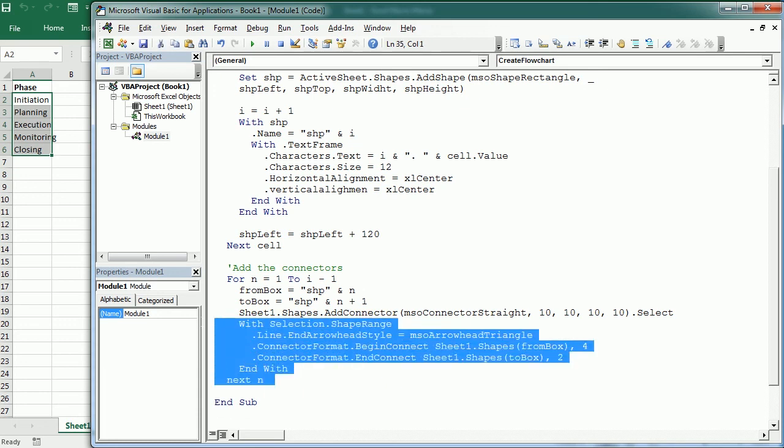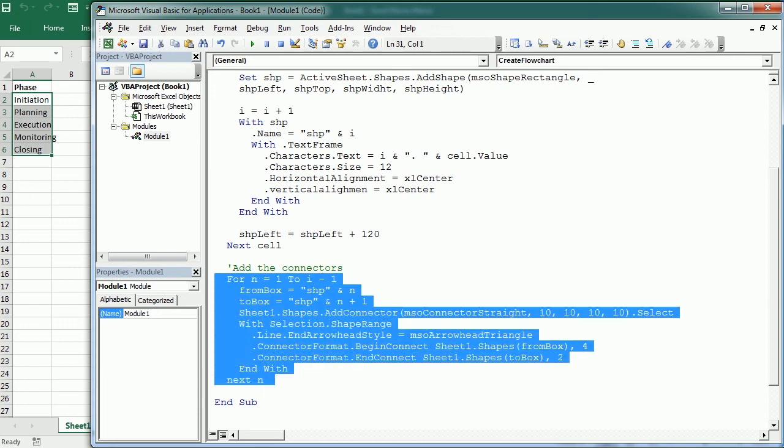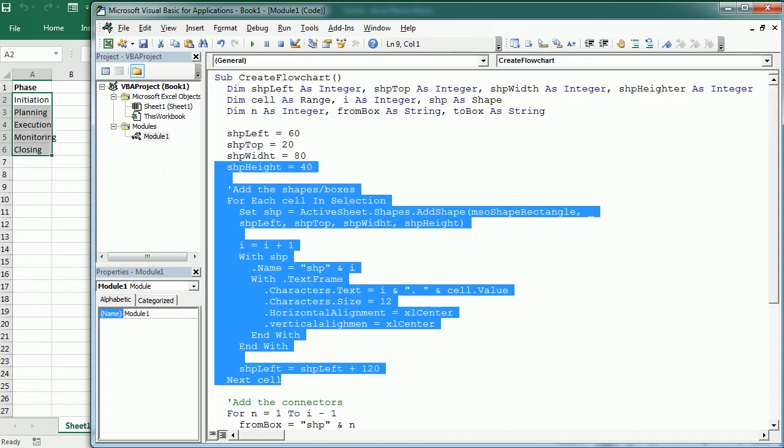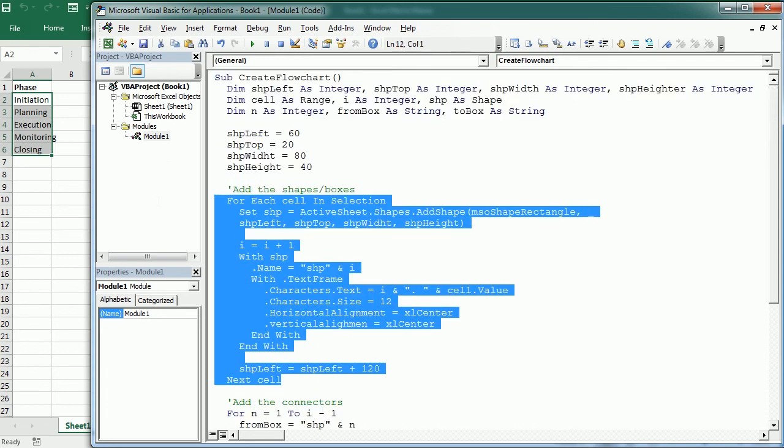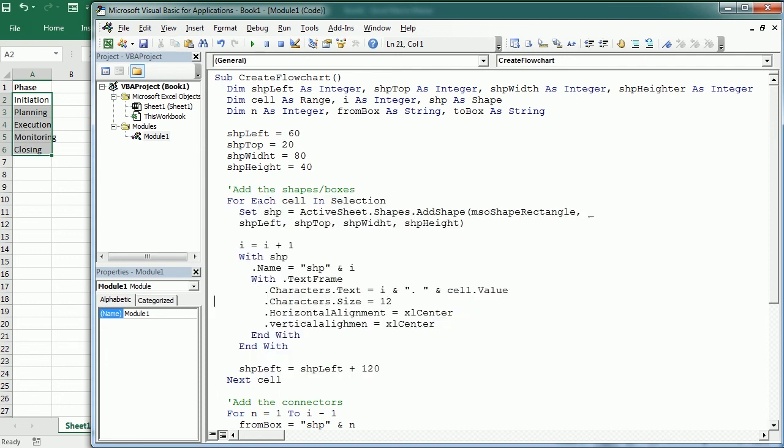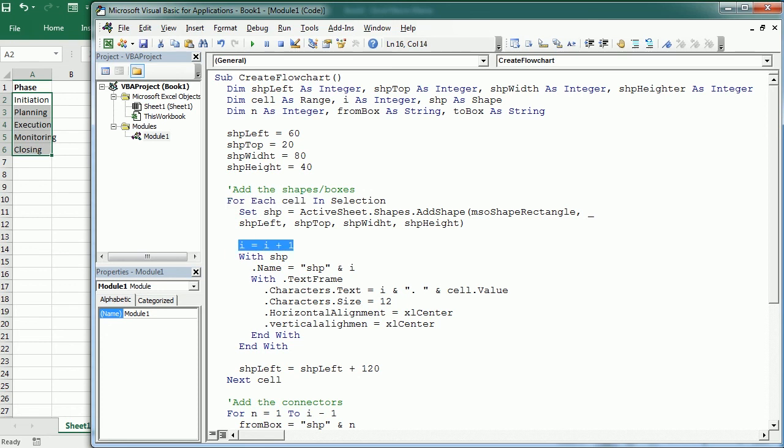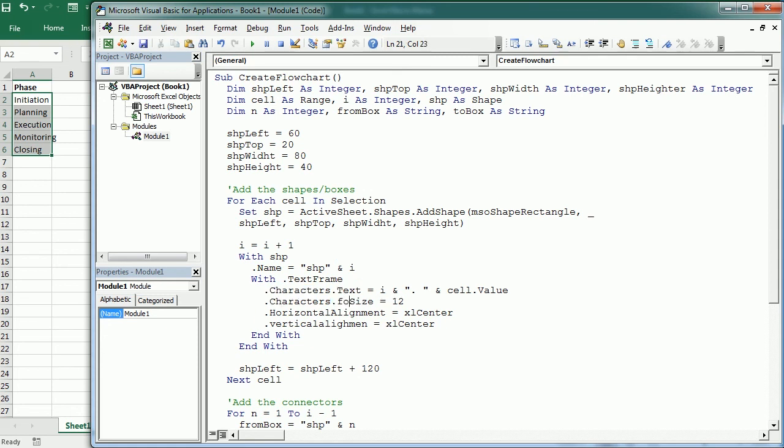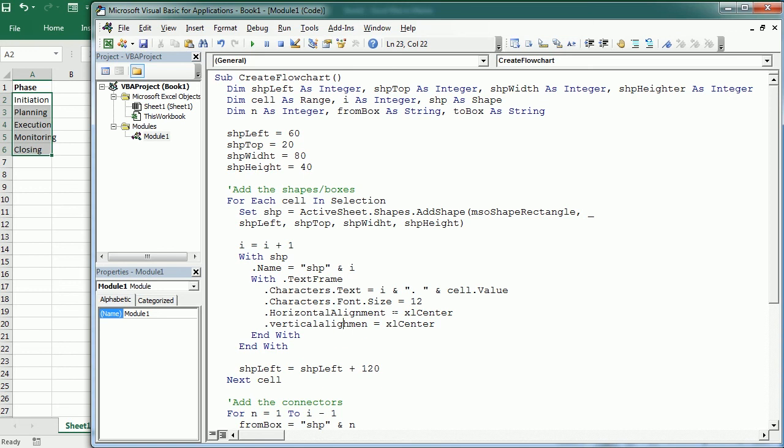So this is adding the connectors, and this other block here is adding the shapes. So if everything is right, here we go - for each cell in that selection, we define i and change the name of the shape. Then we change the name of the characters and the font size. I missed that here. And then we align that horizontally, and also vertical alignment here. Now that's correct.